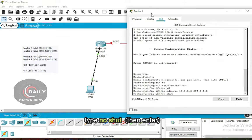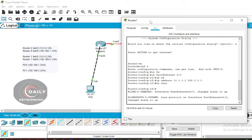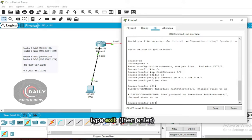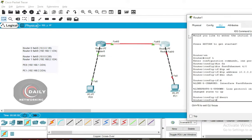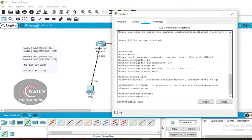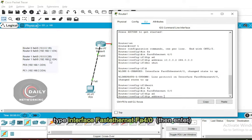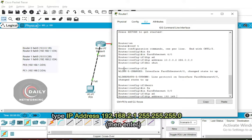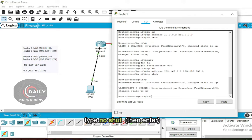Type 'no shut' to turn on the interface, then type 'exit' to exit configuration. We will now configure FA0/0 to connect to PC1. Type the command 'interface fastethernet 0/0', then enter: IP address 192.168.2.1 255.255.255.0. Press Enter, type 'no shut' to turn on the interface, and type 'exit' to exit.